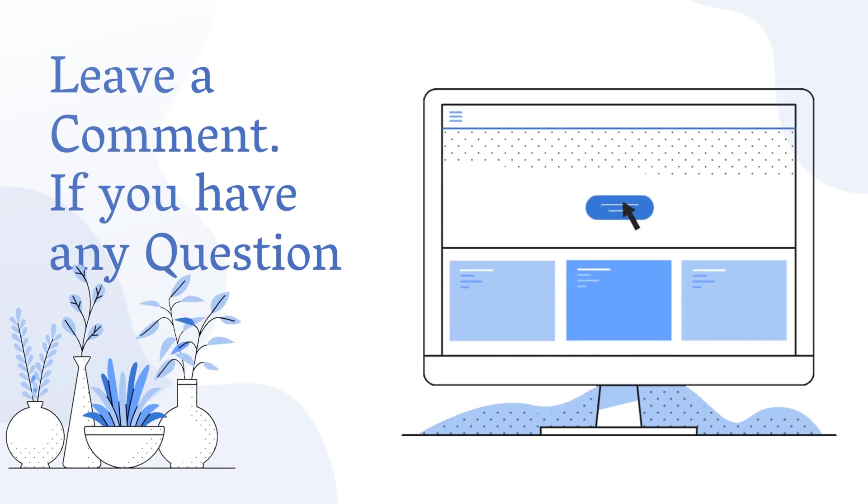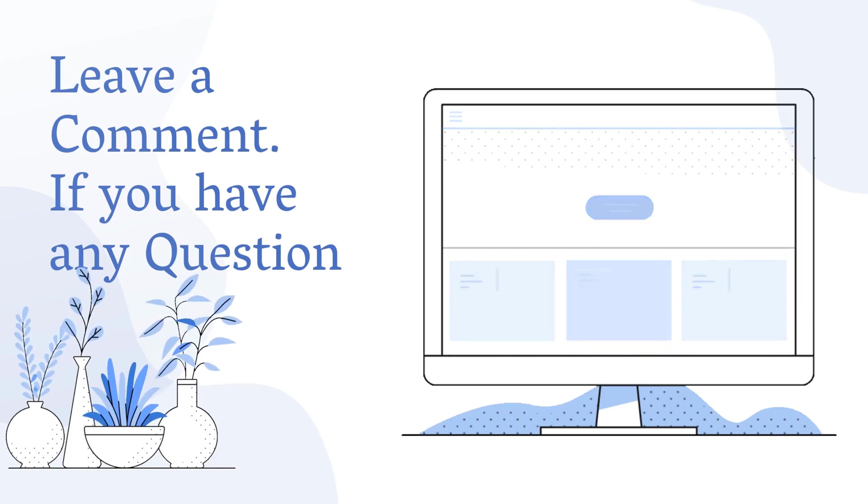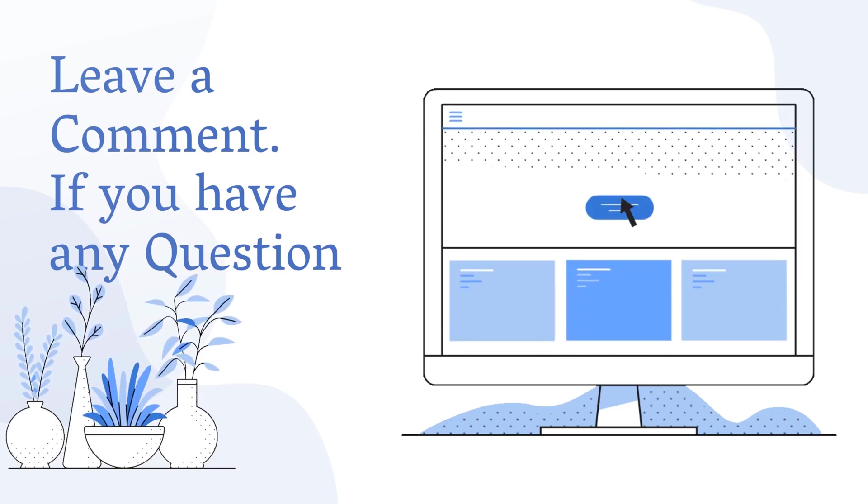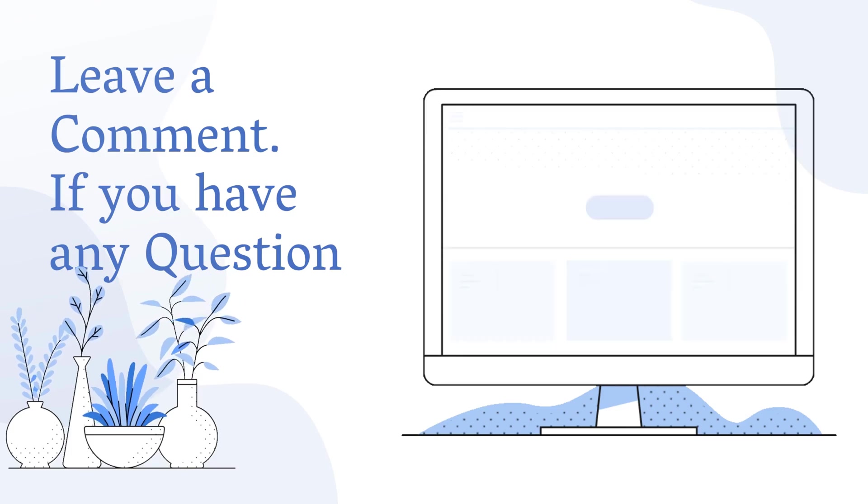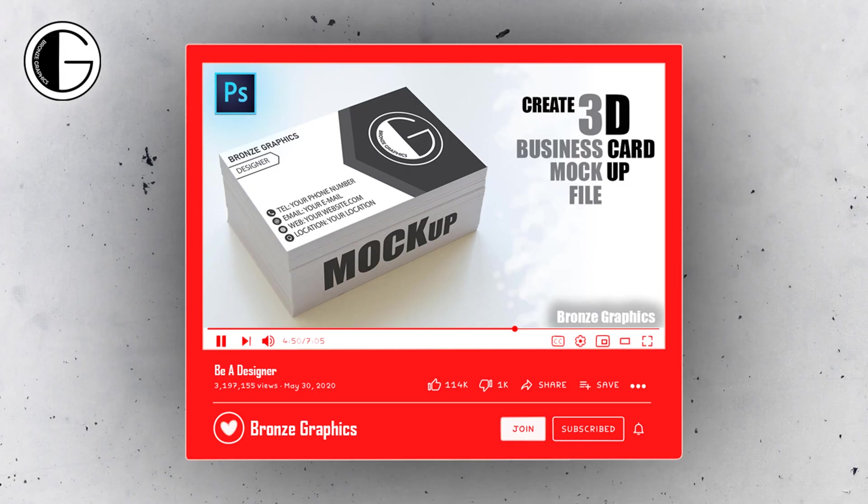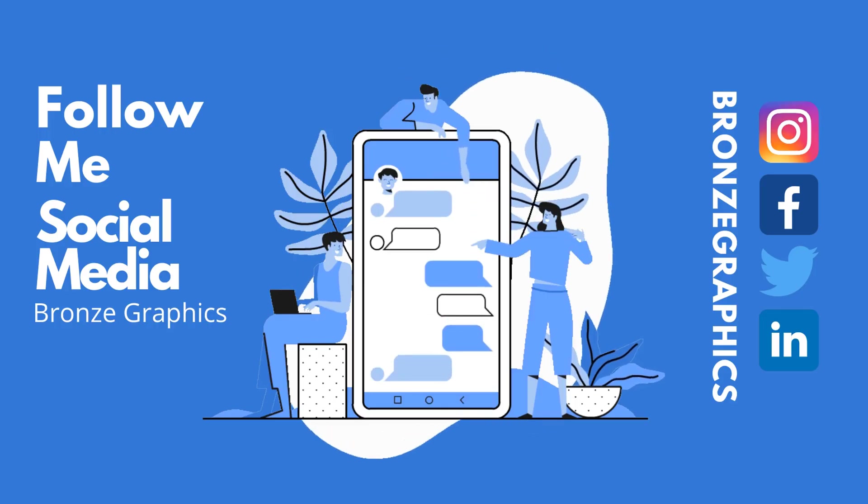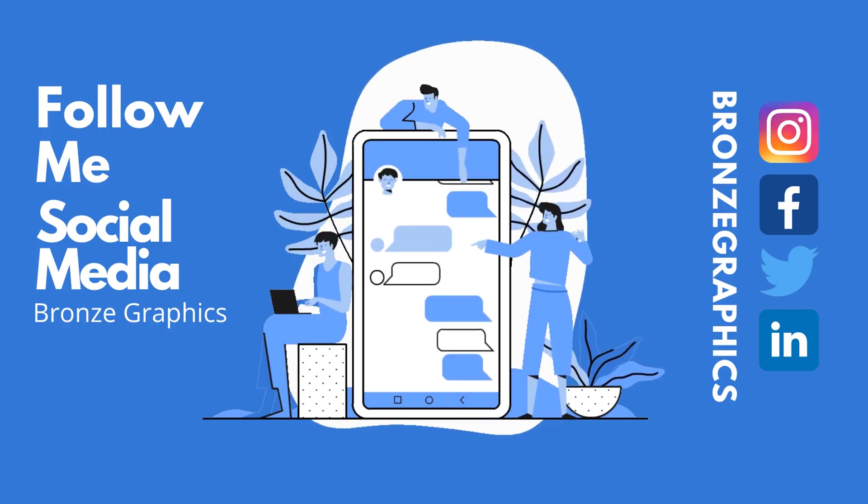Make sure you leave a comment if you have any questions. Subscribe and press the bell icon to get upcoming video notifications. Follow me on social media. I upload interesting designs using Photoshop and Illustrator.